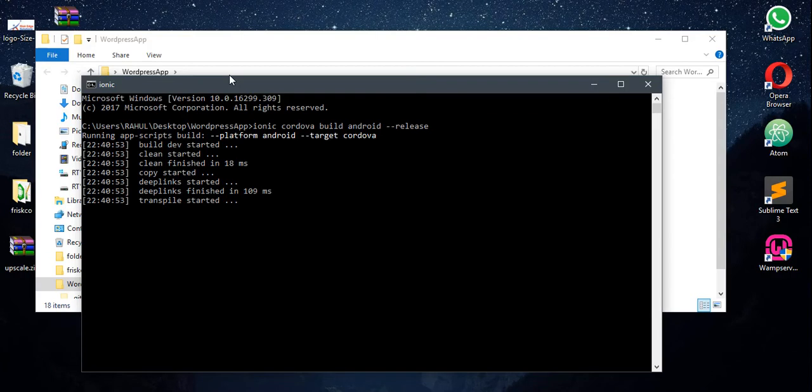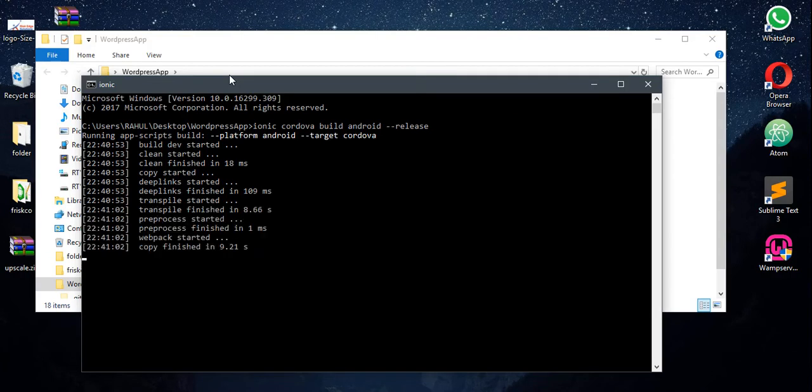You should make sure that it is a signed APK. It's going to take some time, so we are going to continue after the compilation is completed.